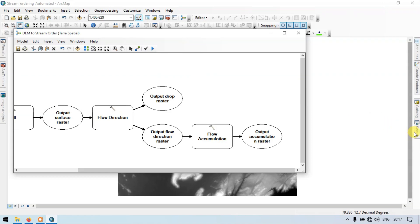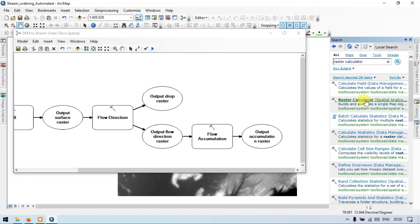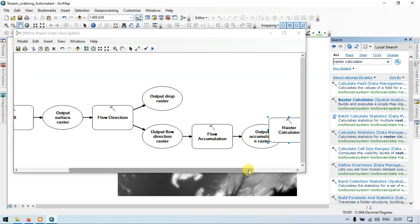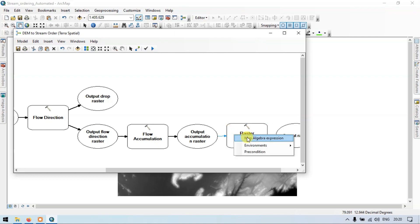Let me go to the search section again. Now let me enter 'raster calculator'. Search. Click the Raster Calculator and drag it into our model builder. Wait for some time. Let me add and connect this using our connect tool. Connect output accumulation raster to our raster calculator as a map algebra expression.